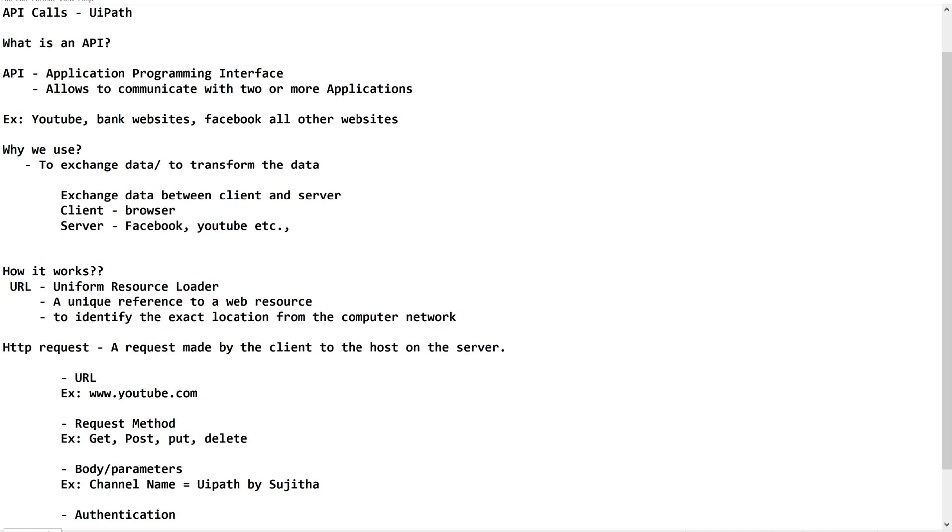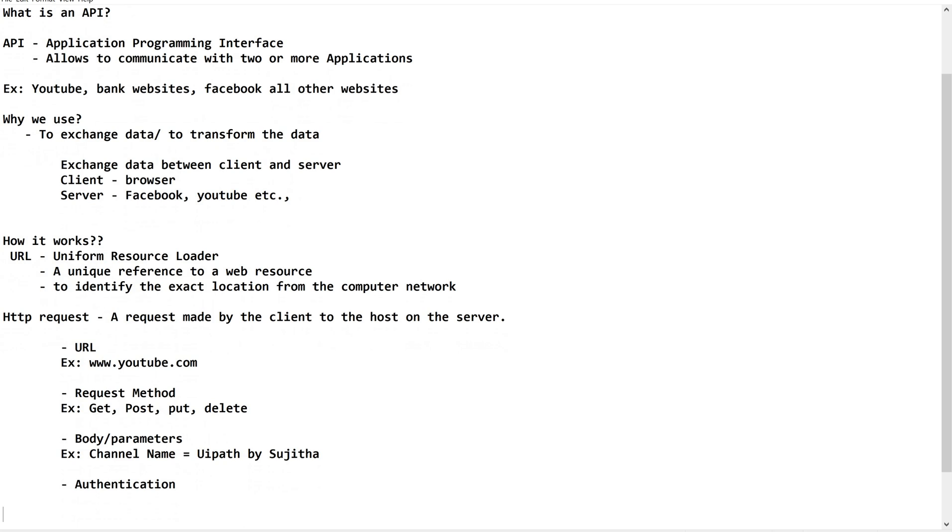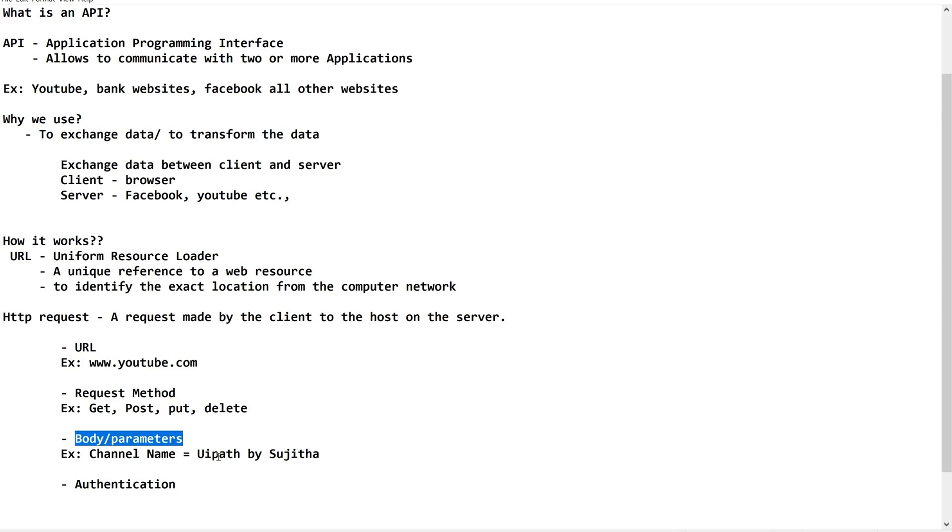Just keep this in mind that we have something called HTTP request and all these are the components of the HTTP request. When we open a browser, we are giving www.youtube.com. That means we are requesting the browser to go and fetch the particular web page. This is nothing but an HTTP request. As a response, what we are getting back? We are getting back the YouTube homepage. That is called as HTTP response.